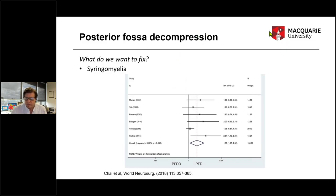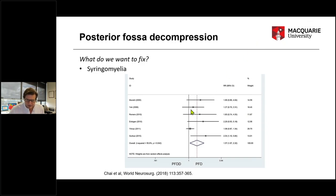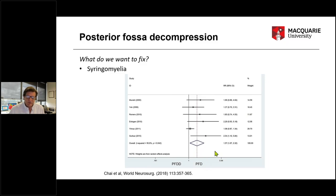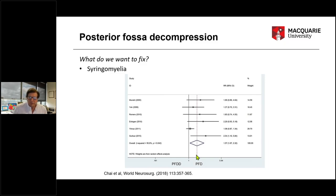When it comes to operating on Chiari patients who have syringomyelia, coming back to this assessment of whether opening the dura makes a difference — remember, opening the dura doesn't seem to make a big difference for headache, but it does for syringomyelia. This graph shows that opening the dura and putting in a duraplasty has better results in terms of collapsing the syrinx.